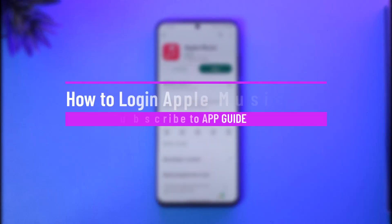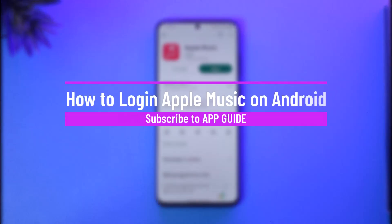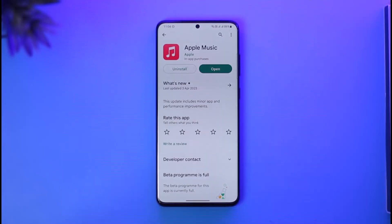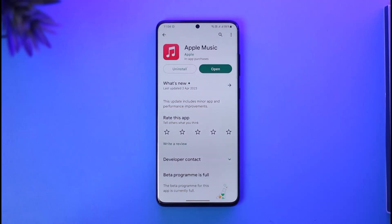How to log in to Apple Music on Android. Hi everyone, welcome back to the channel. In today's video I'll simply guide you through the steps on how you can log into Apple Music on your Android. Apple has also made it possible to log into the Apple Music application or your subscription on your Android phone.